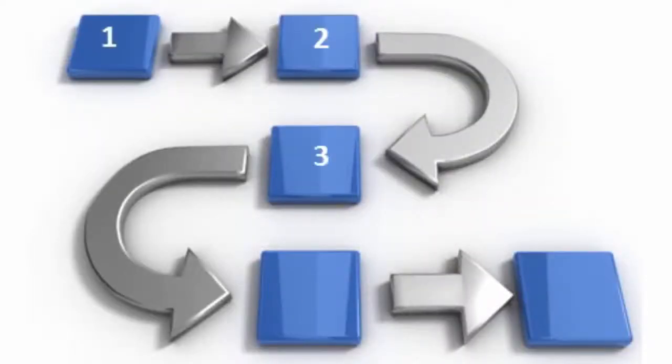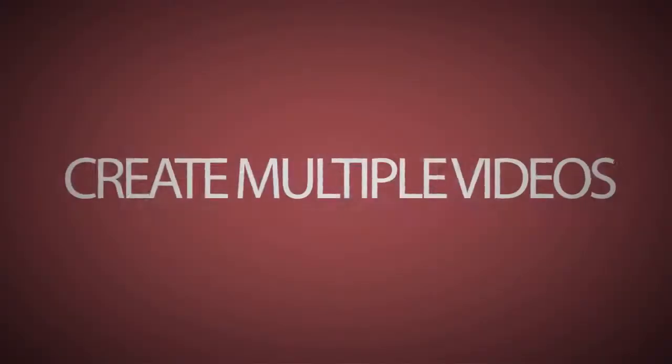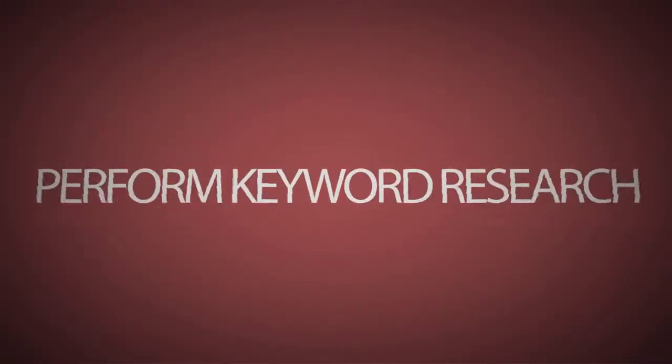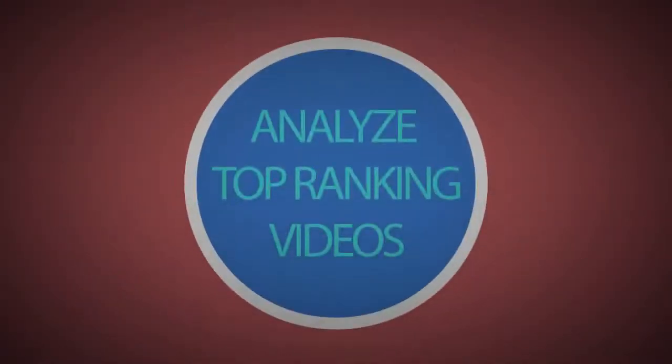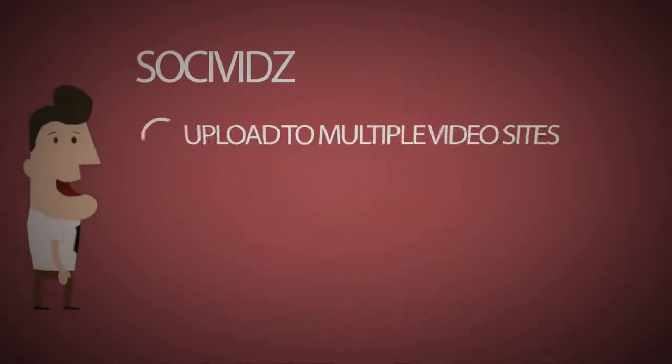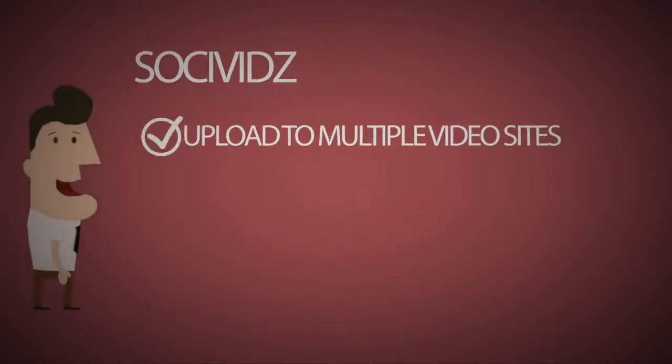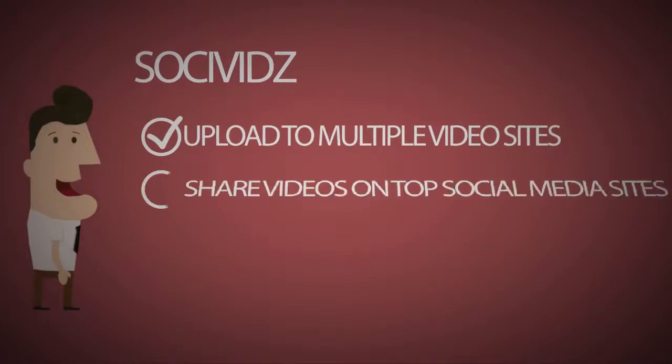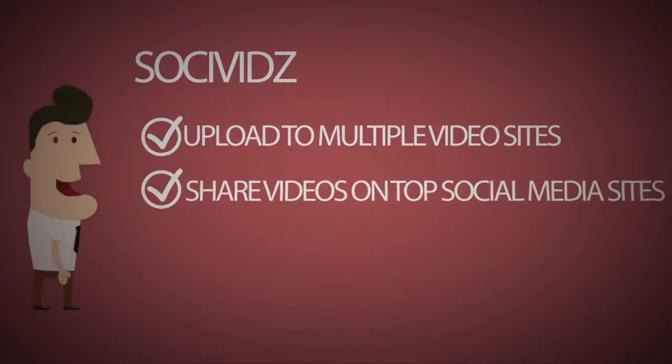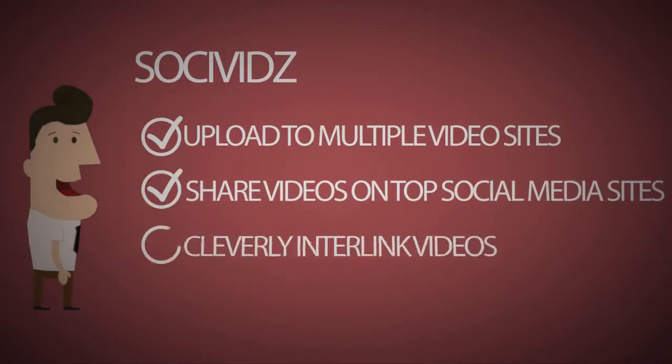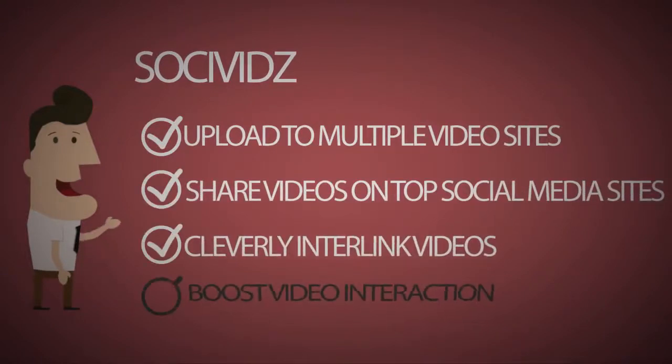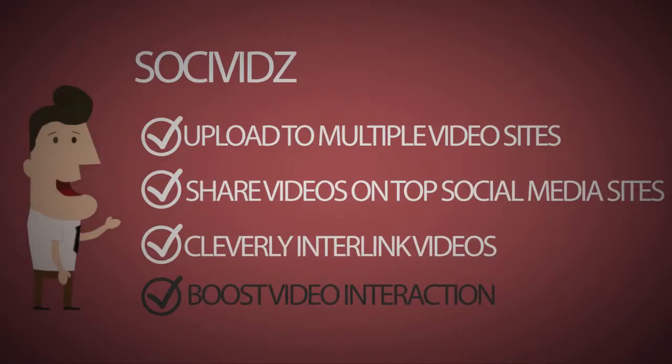SochiVids allows you to create multiple videos, perform video keyword research, analyze top ranking videos, upload videos to multiple video sites, share videos on top social media sites, cleverly interlink videos and boost video interaction. In short,